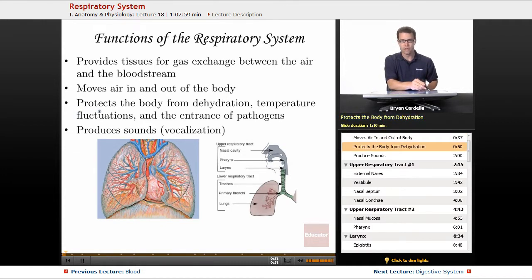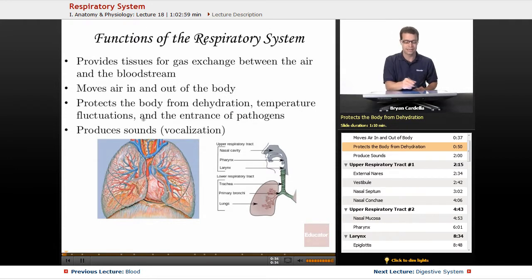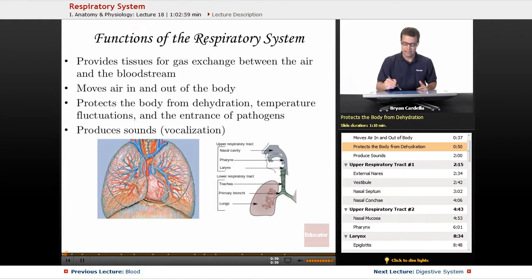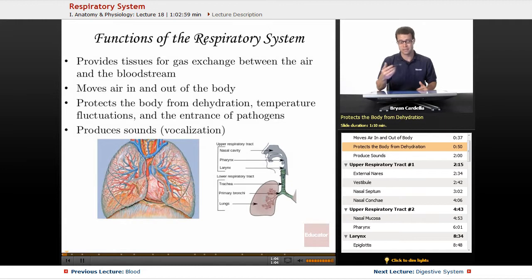Also, the lungs protect the body from dehydration, temperature fluctuations, and the entrance of pathogens. It's not just the lungs — a lot of the upper respiratory parts, in addition to the lower respiratory parts, are participating in this.